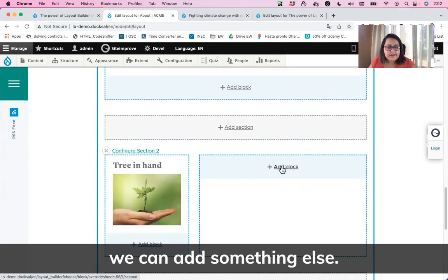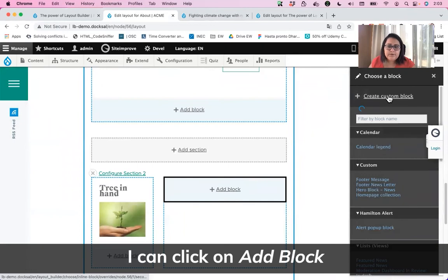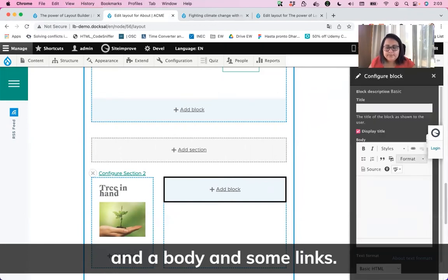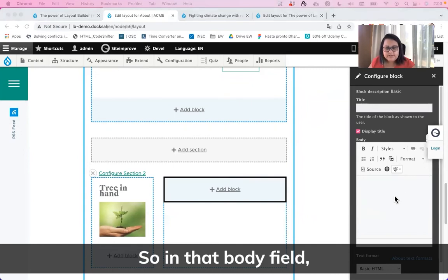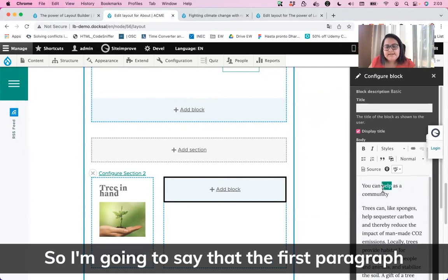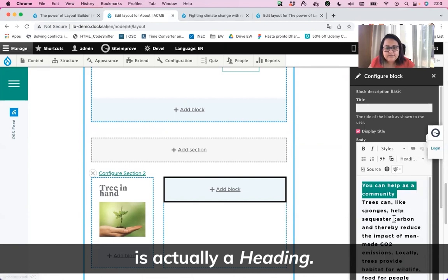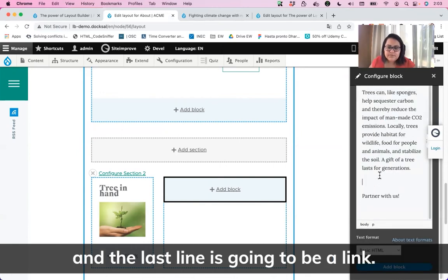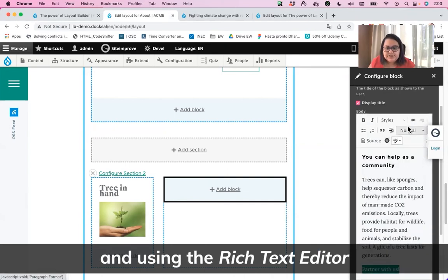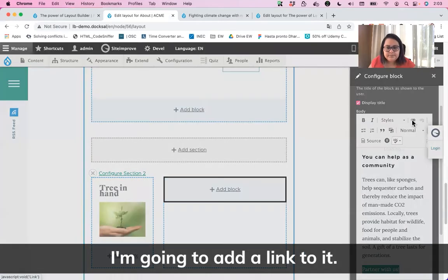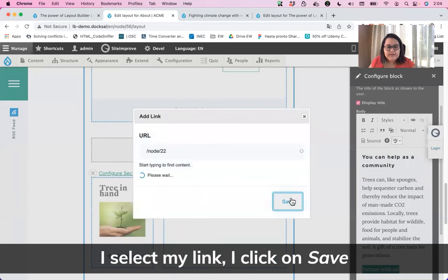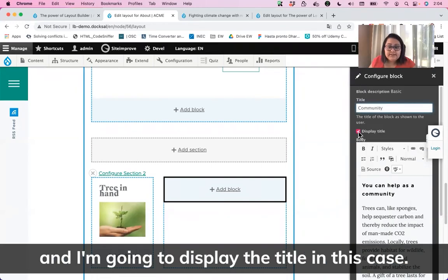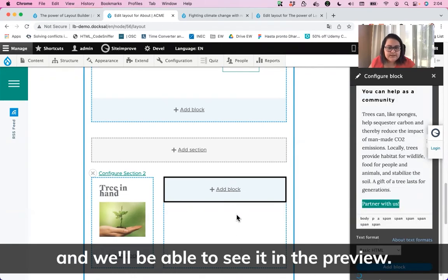In the second column, we can add something else. I'll click on Add Block and create a new custom block — I'm going to choose Basic. I'll add a title, a body, and a link. In the body field, I'll add the content, setting the first paragraph as a heading and the rest as normal text. The last line is going to be a link — I'll select it and using the rich text editor I'll add a link, then click Save. I'll click Add Block, remembering to add a title but not displaying it.